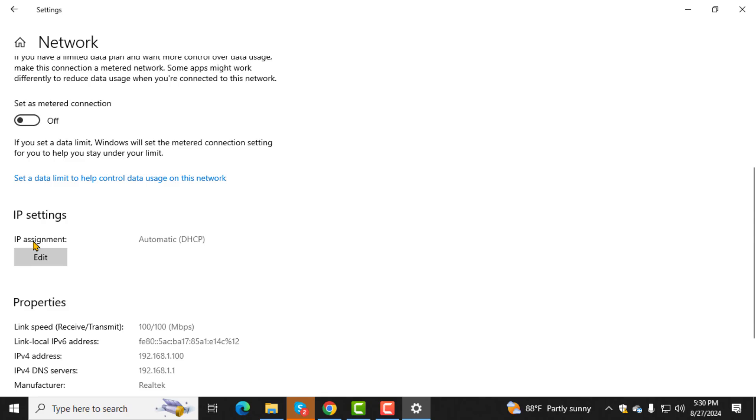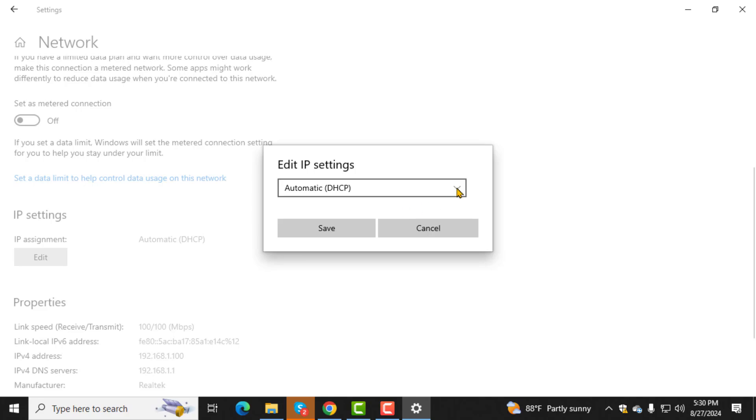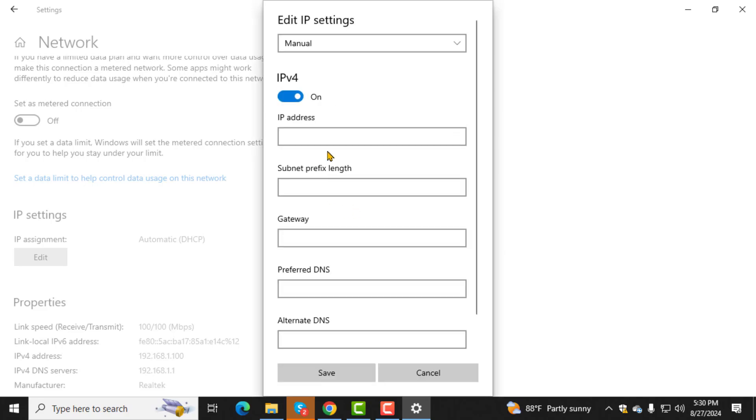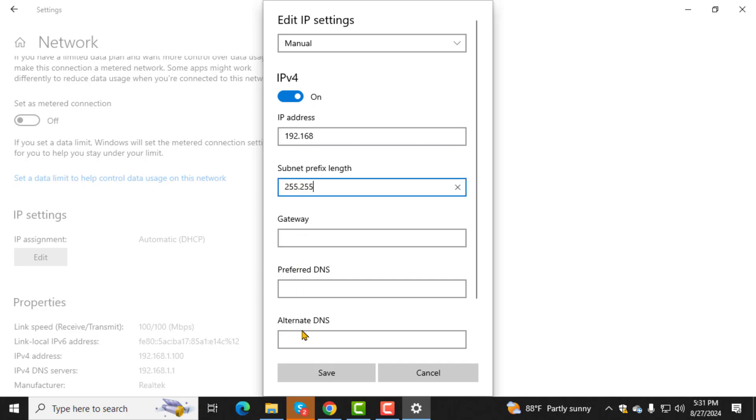Step 5. Now, look for the IP Assignment section and click on Edit. Here, choose Manual, toggle on IPv4, and enter the IP address you want to use. Once you've entered the IP address, click Save to apply the changes.